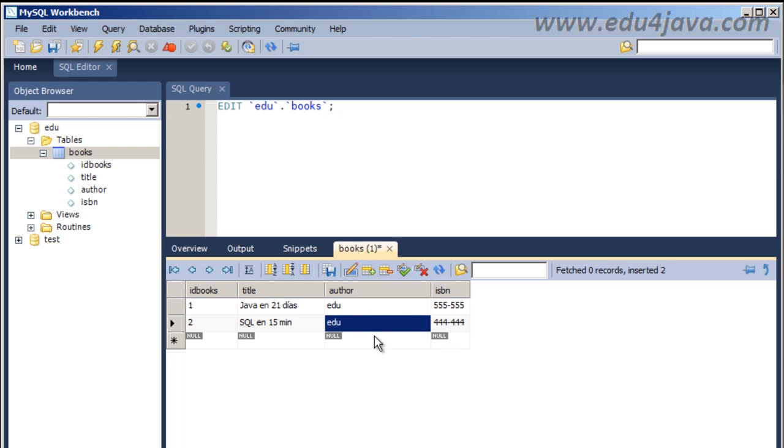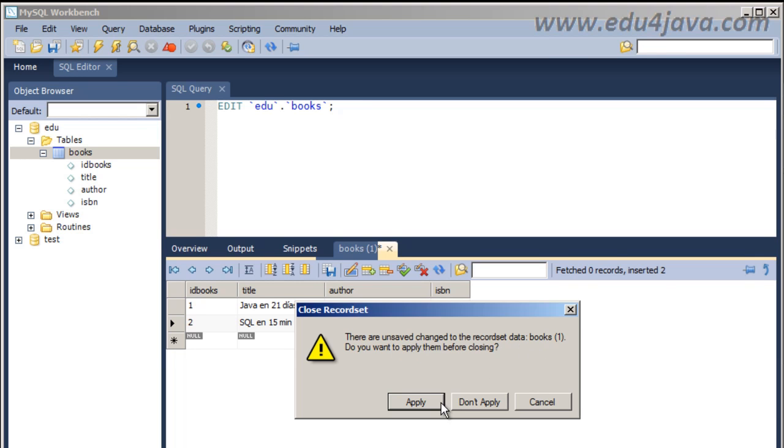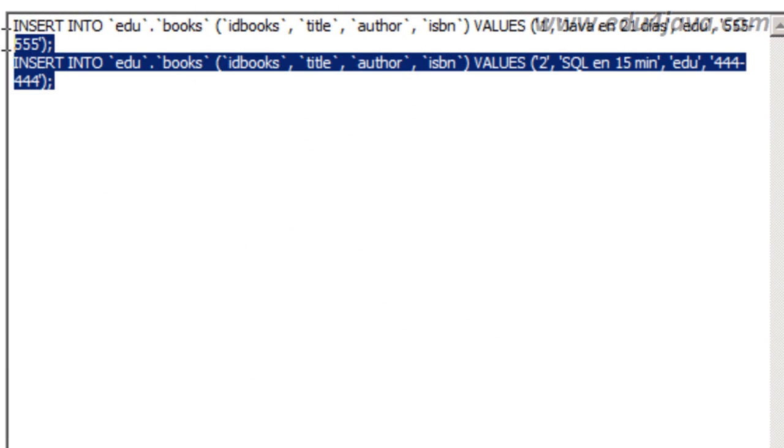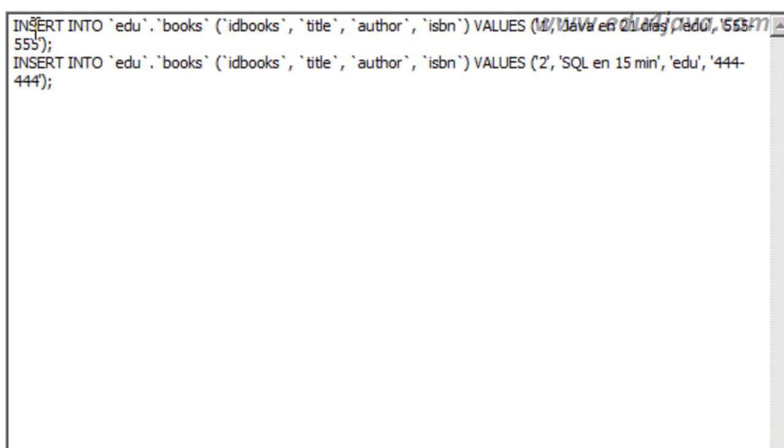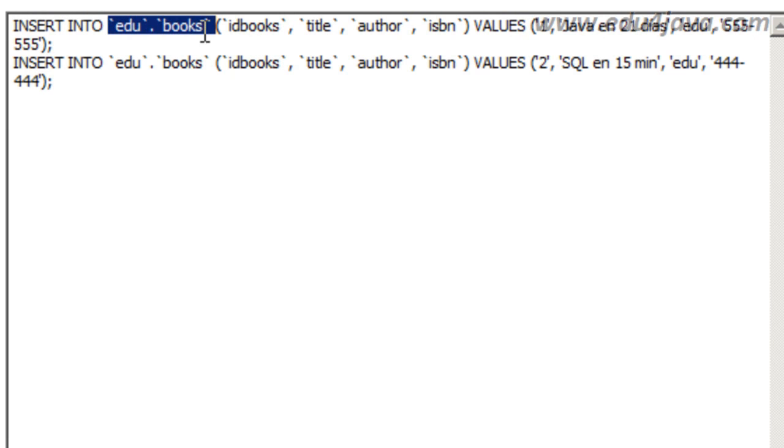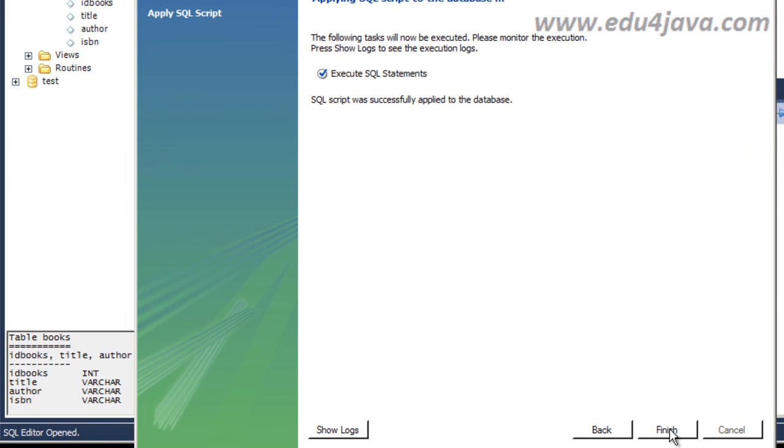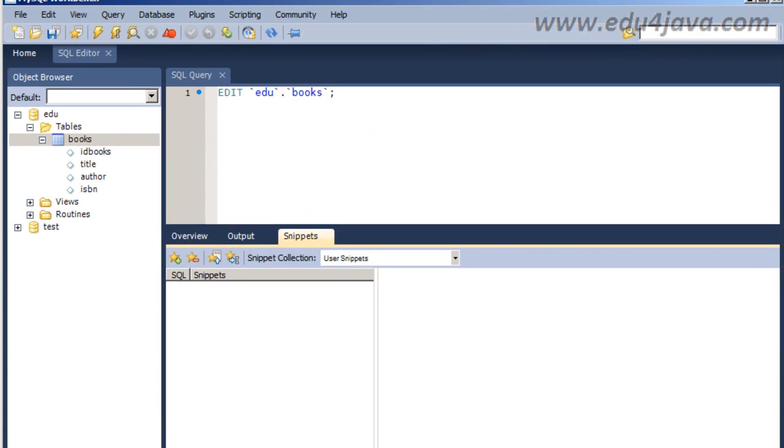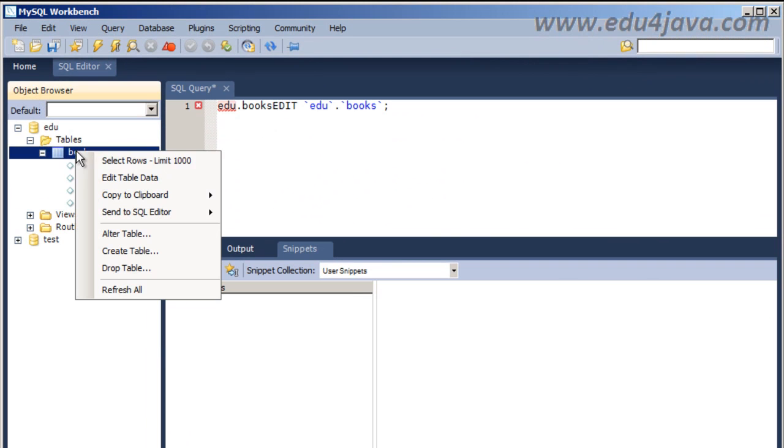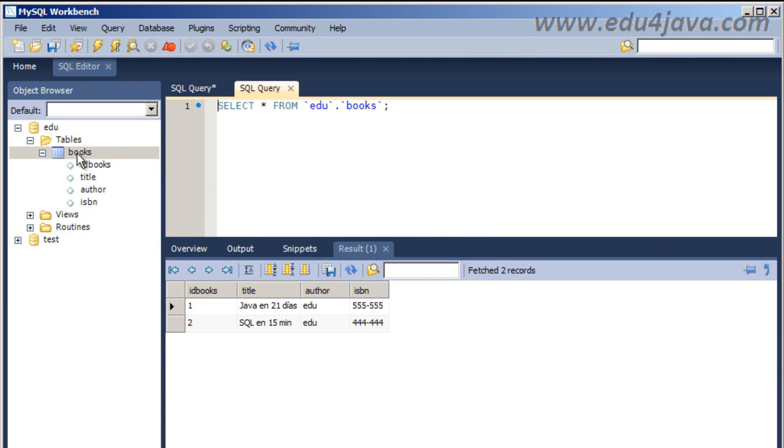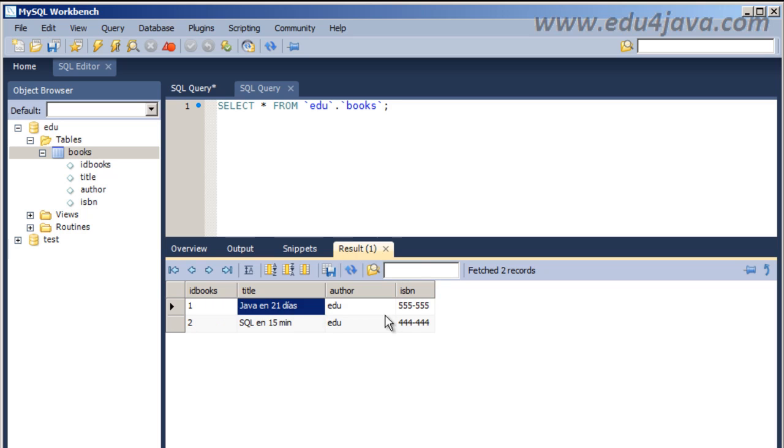OK, as you've seen we have loaded the table with the new data. The new schema edu we have just created. When we click close we are told that there is unsaved change in the record set data books, do you want to apply? Yes. Now we can see the SQL instructions to insert new data in the books table. Insert into, apply SQL, finish. If we come here, select rows, we can see what we've just created. Here with the author, the title, the code.